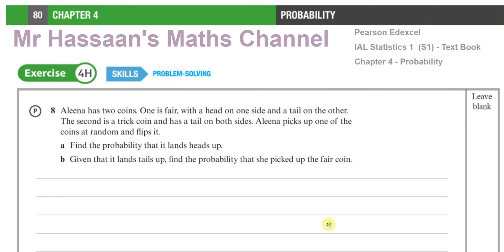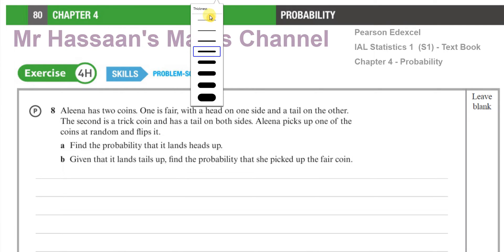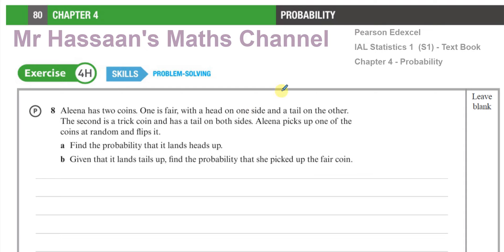Welcome back to Mr. Hassan's Maths Channel. This is a question I'm answering from the Statistics S1 textbook — Chapter 4 in Probability, from the Pearson Edexcel International A-Level Statistics 1 S1 textbook. Exercise 4H on page 80, question number 8. This part of the chapter is about probability trees.